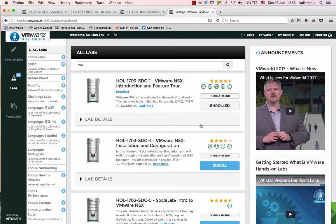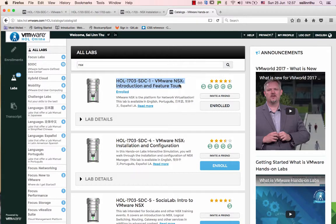Hello, welcome back everybody. NSX tutorial series, tutorial 8. In tutorial 8, we are going to be in the lab — Hands-on Lab 1703, STC1, VMware NSX Introduction and Feature Tour.